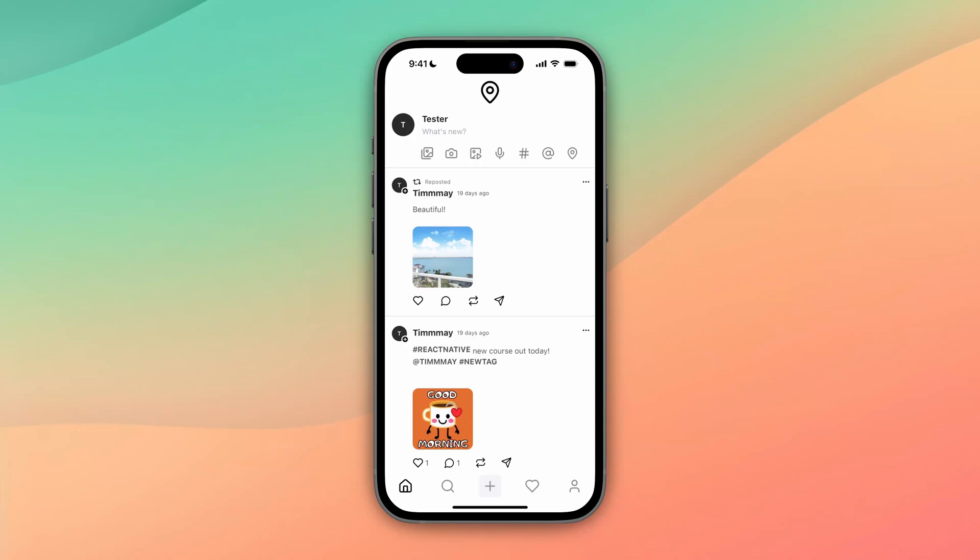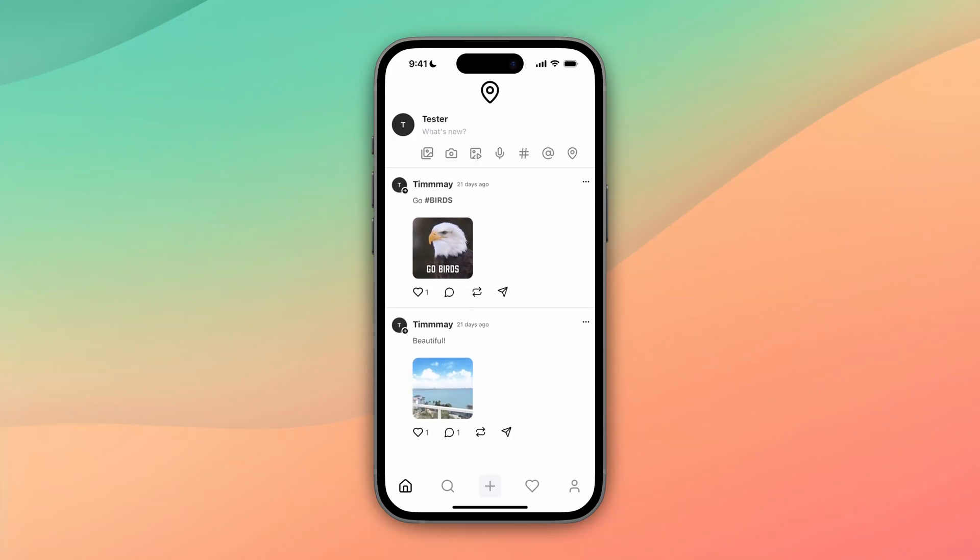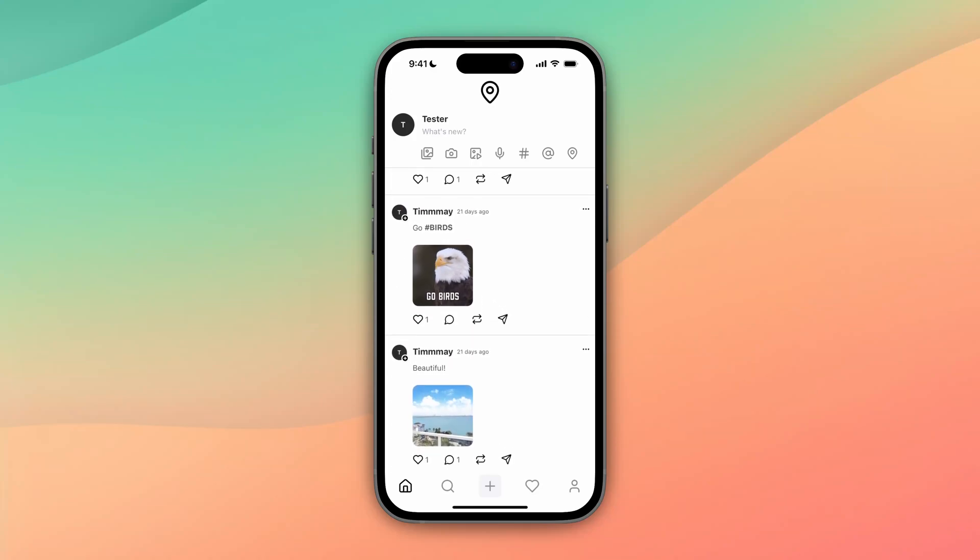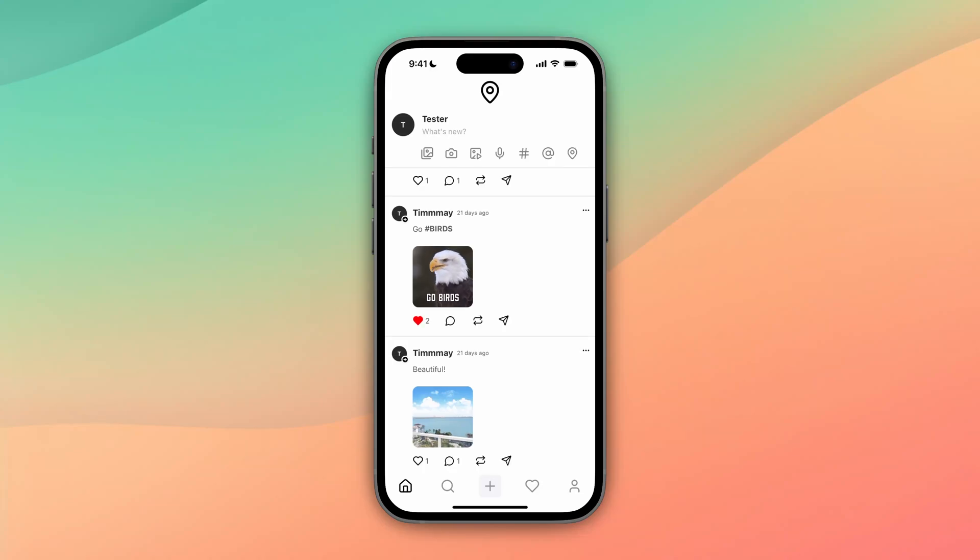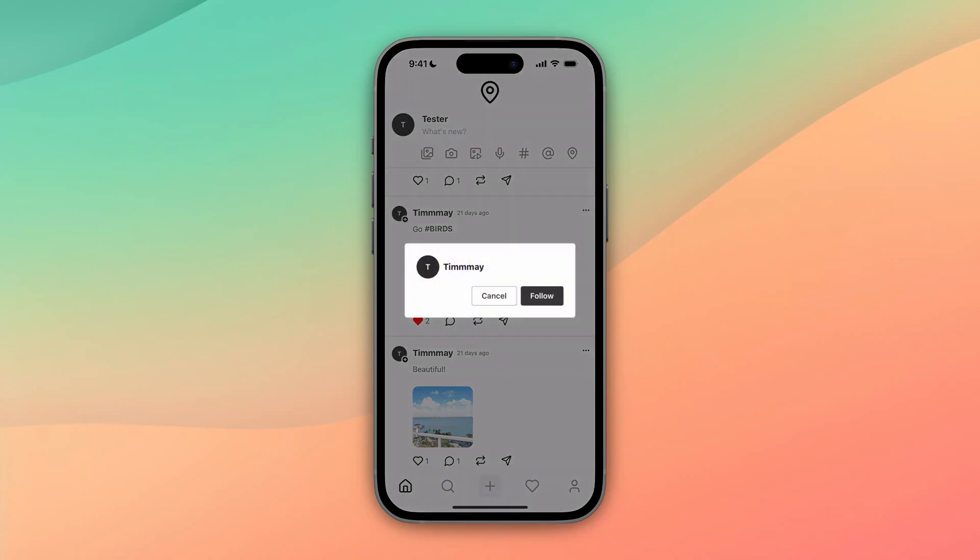Once we do login, we can see it looks and feels exactly like threads. We can scroll around, we can like photos, we can friend people, so we're going to follow people.